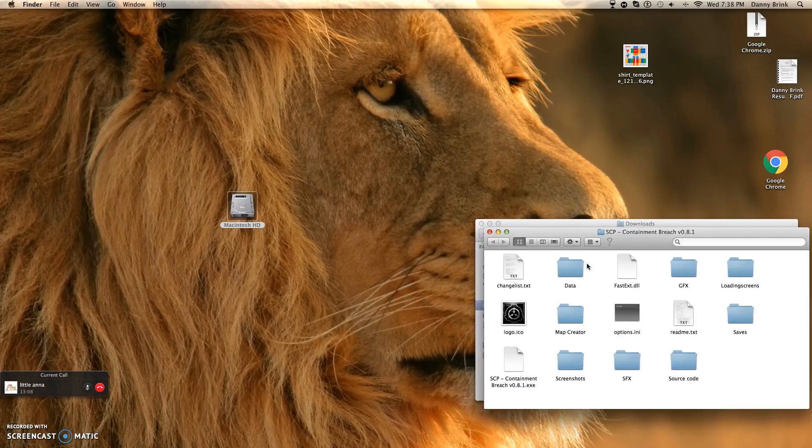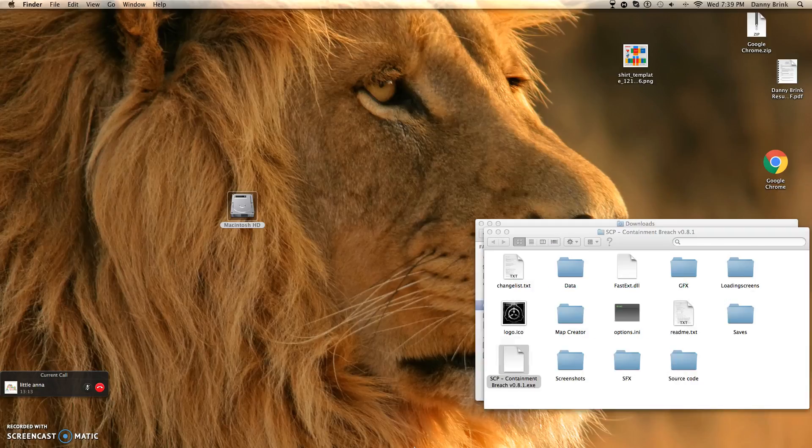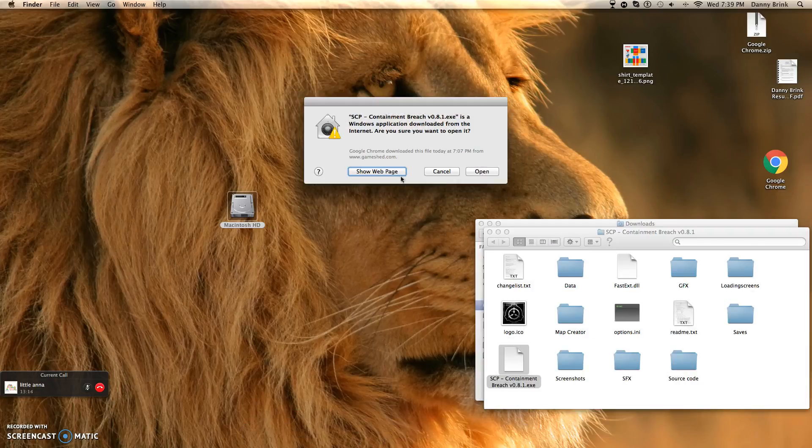Open. Wait, it's right here. I got it on my screen and I clicked open.